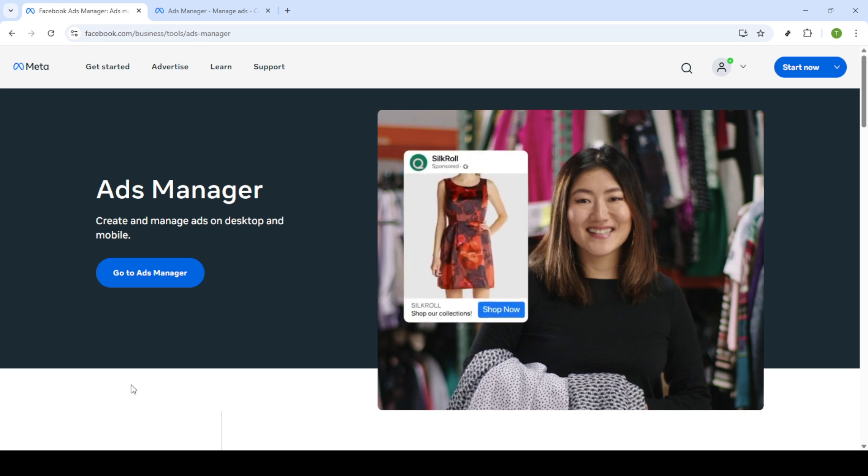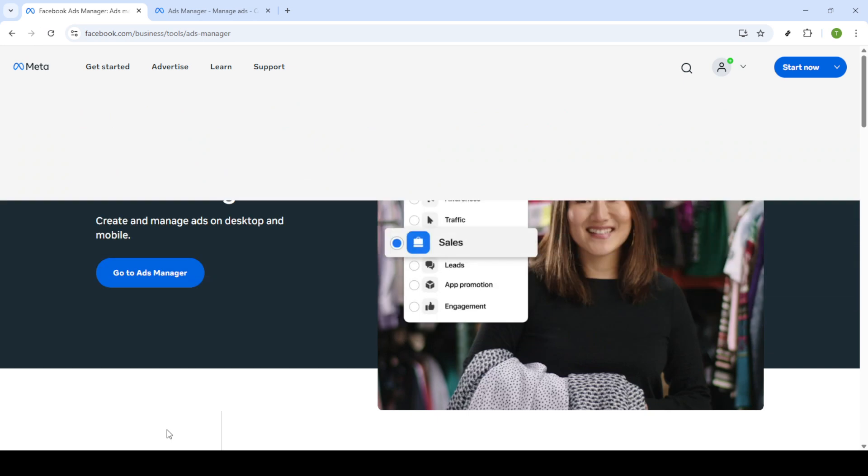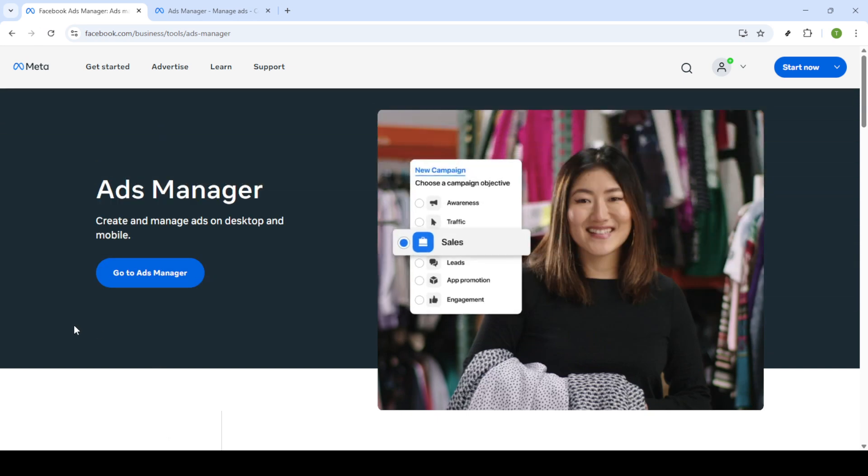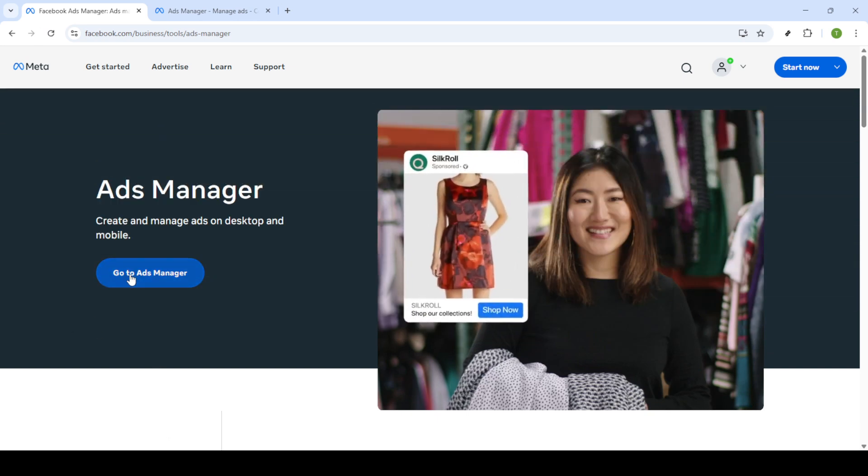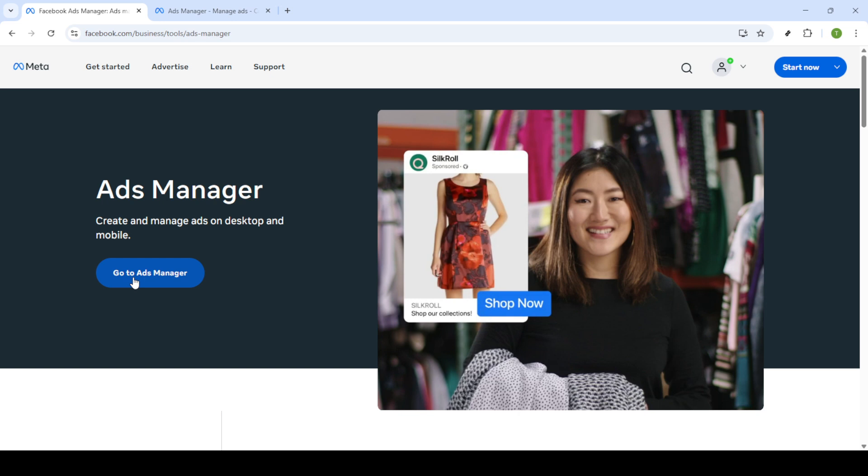First and foremost, you'll need to open your web browser and go to Facebook Ads Manager. You can easily find this by doing a quick Google search for Facebook Ads Manager and clicking on the first link. This will take you to the main page for managing all your advertisements. Once you're there, look for the go to Ads Manager button and give it a click.